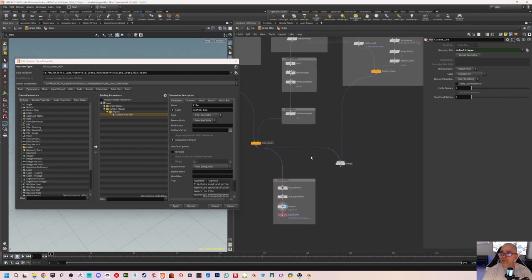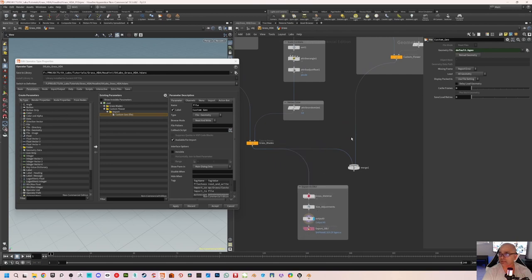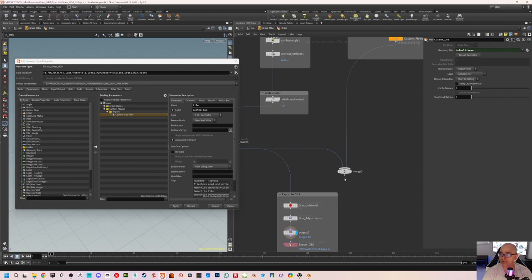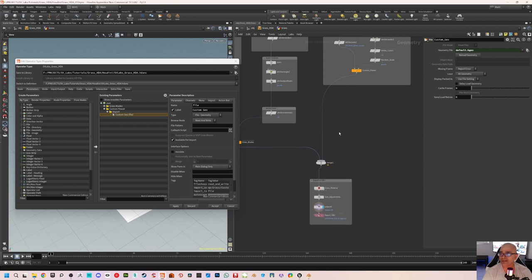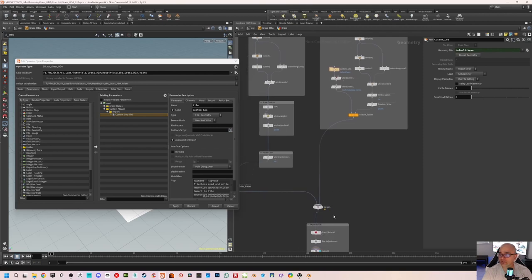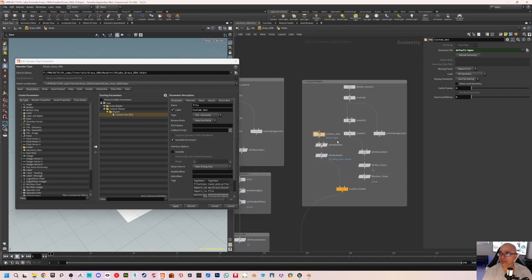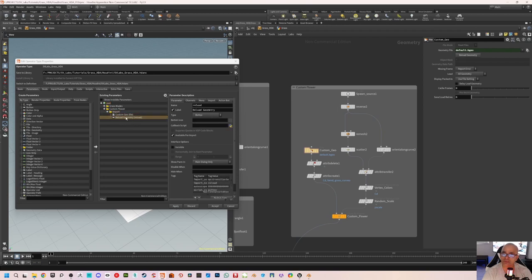Click on the custom geo node and drag out the geometry file parameter, call it 'custom geo', and apply it. Before doing that, I need to make sure that the final export OBJ includes the flower as well. Drag from the merge node into the material — that's all you need to do. So everything else is prepared, it's just a matter of dragging and dropping. Now we need to add one more button called 'reload geometry' — so that if you made changes you can just click that button and reload.